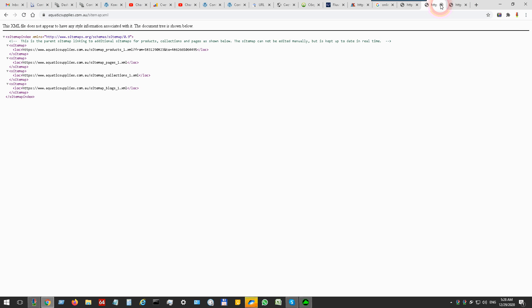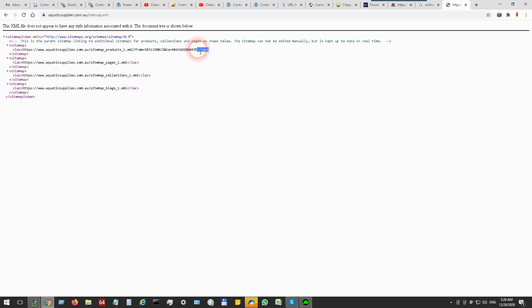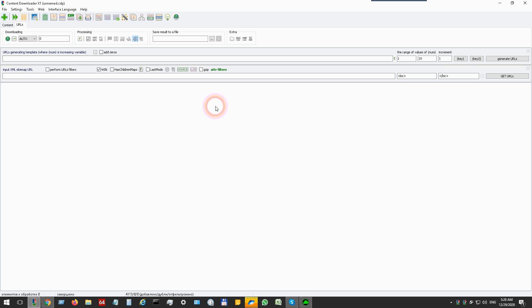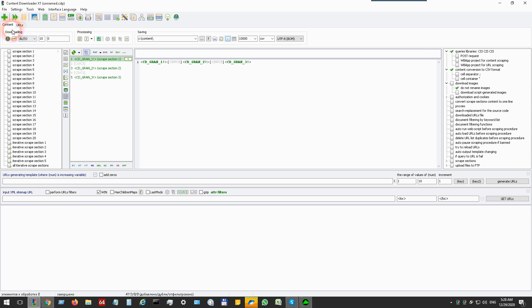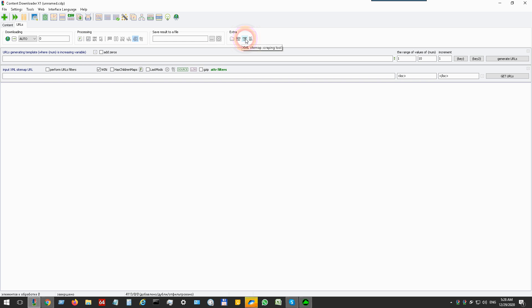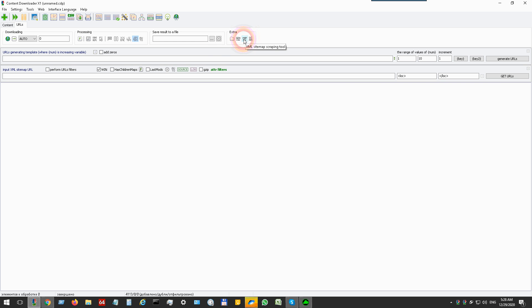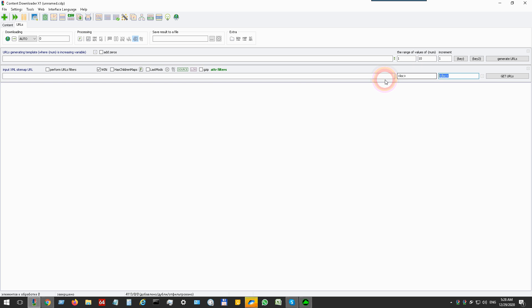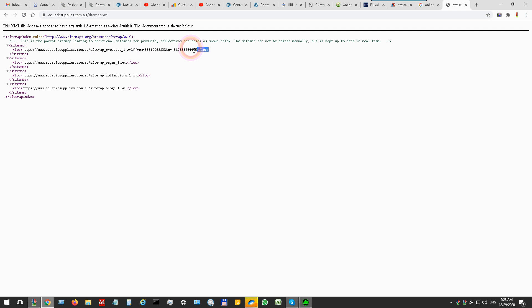Check this tool - open Content Downloader, open the URL tab, open the sitemap scraping tool, and you have to set the start and end like in the XML sitemap.